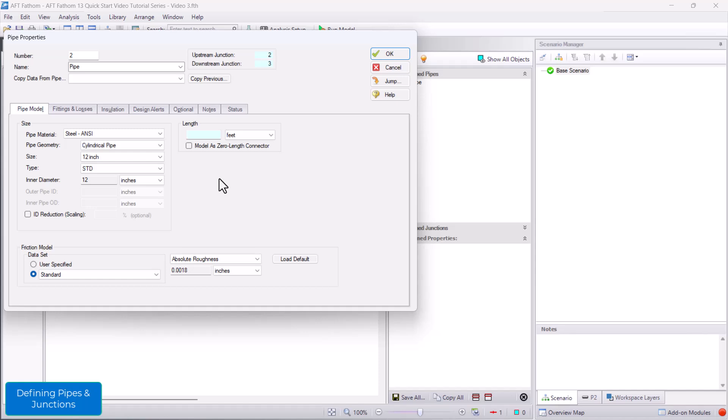To define this pipe, I'll enter a length of 250 feet, and click OK.